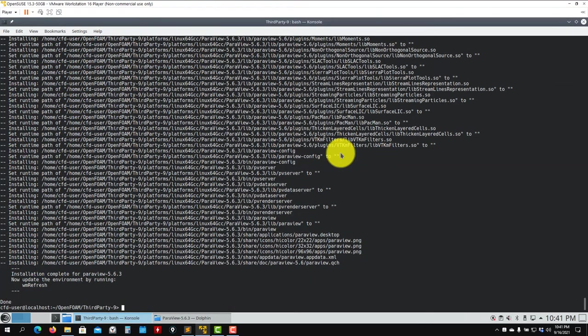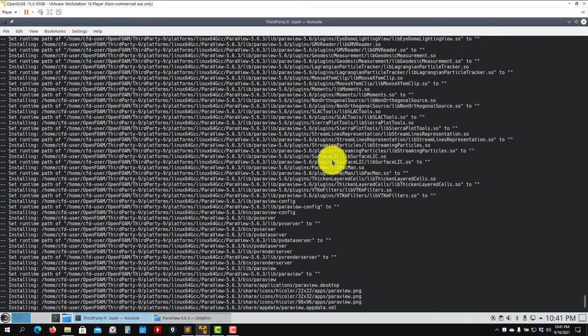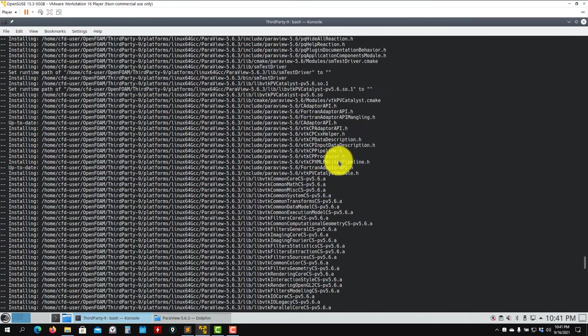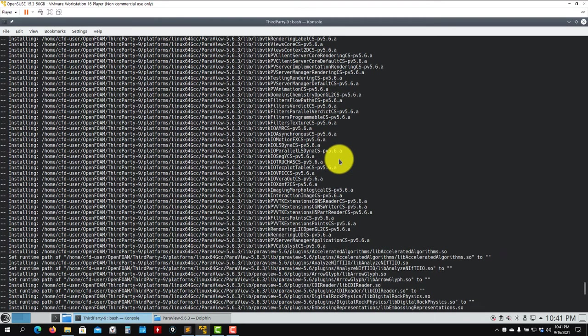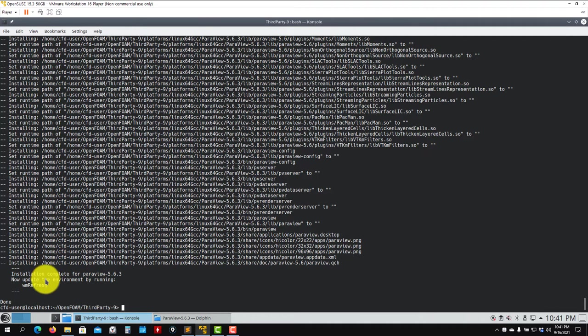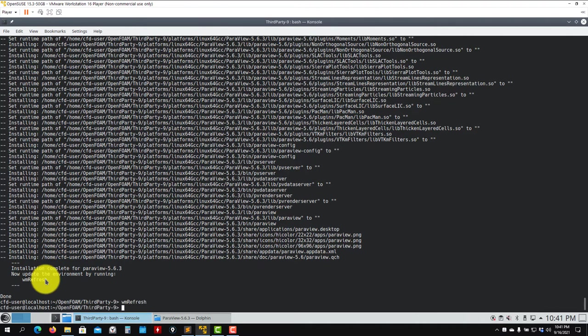Welcome back. You see it's a very lengthy process - the compilation of ParaView. I'll say that now everything went smooth, no errors. There are a few warnings - don't pay attention to that. Then after you're done with this, just here you have this small message. Just type wmRefresh, and also an advice: